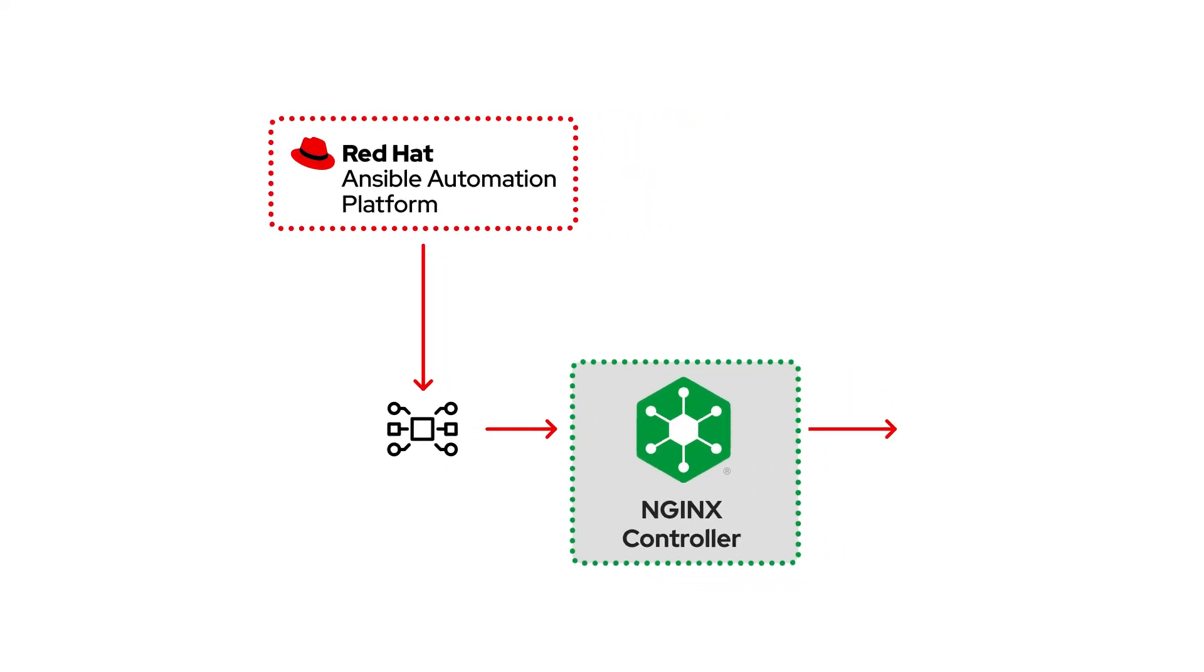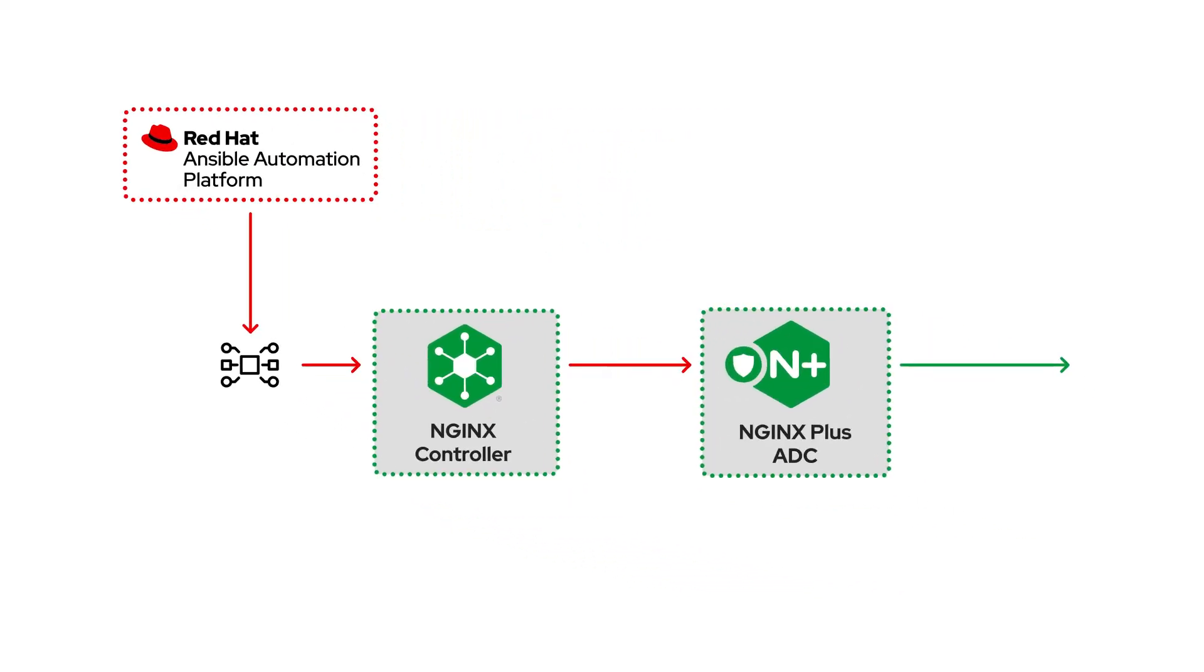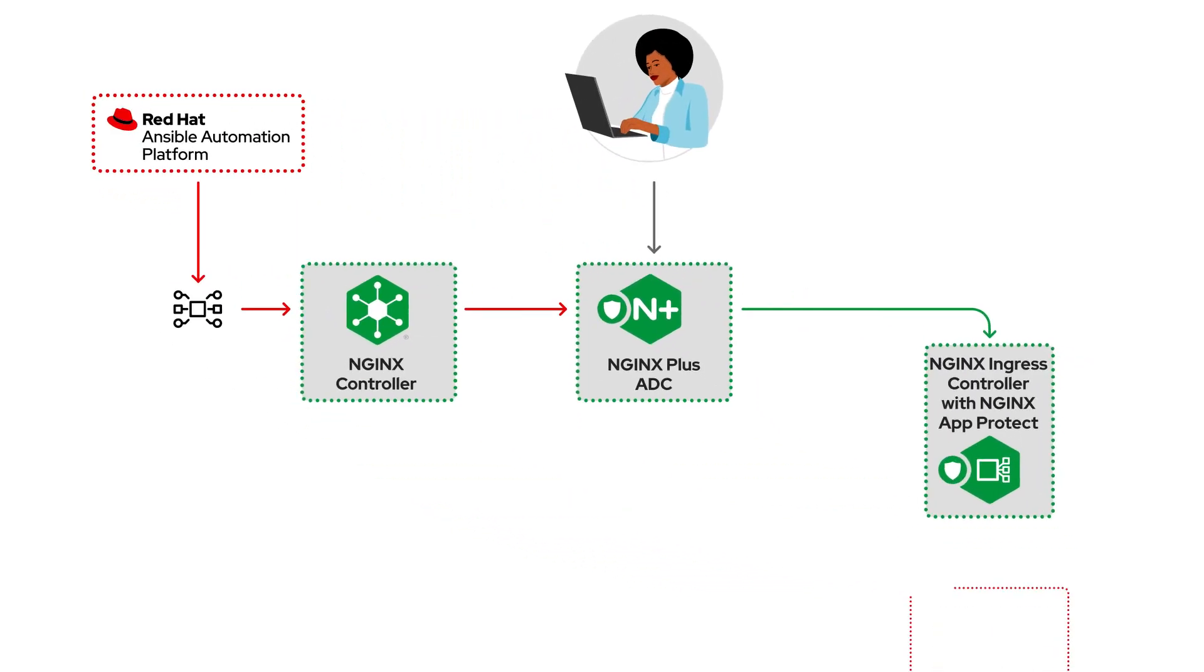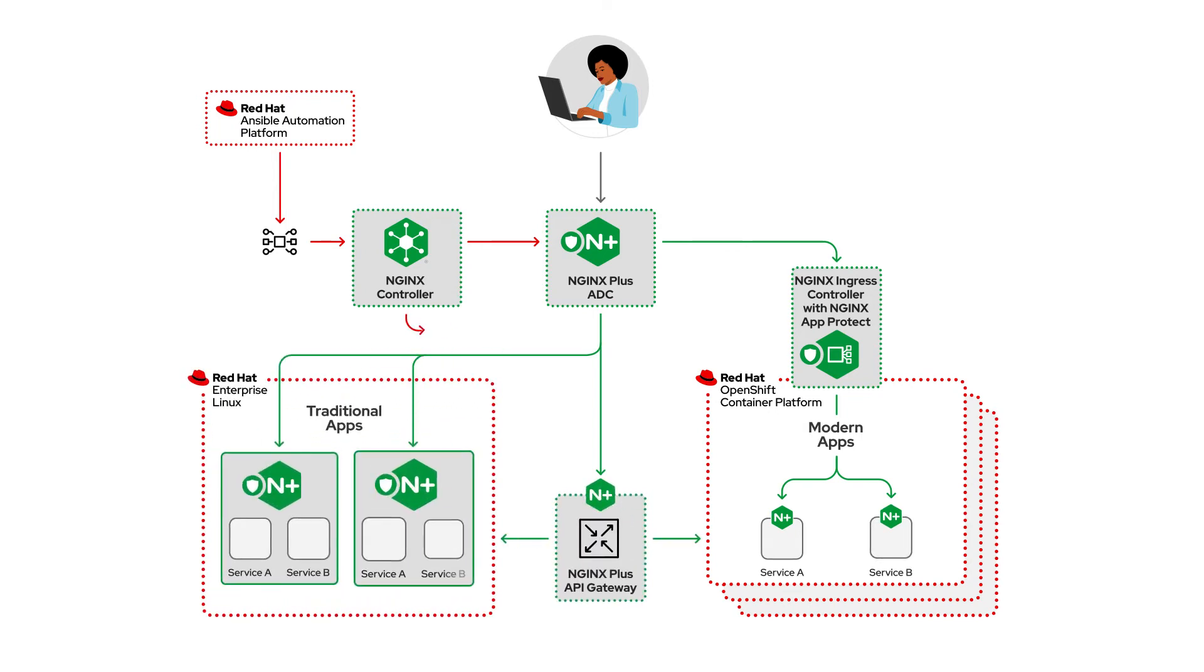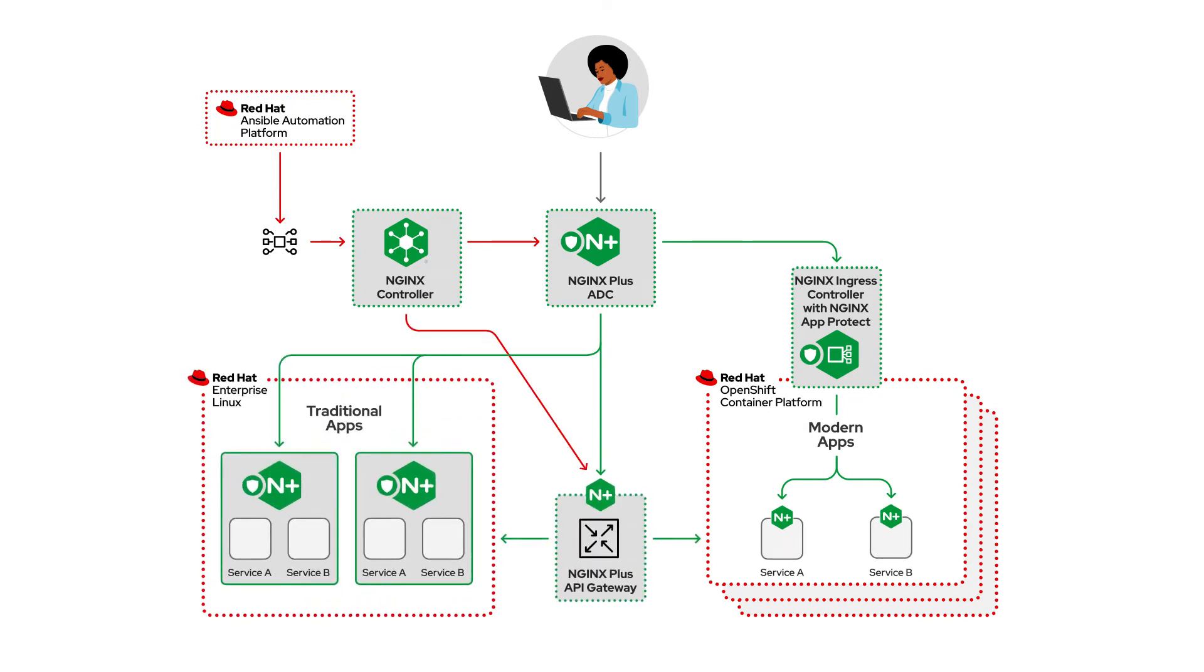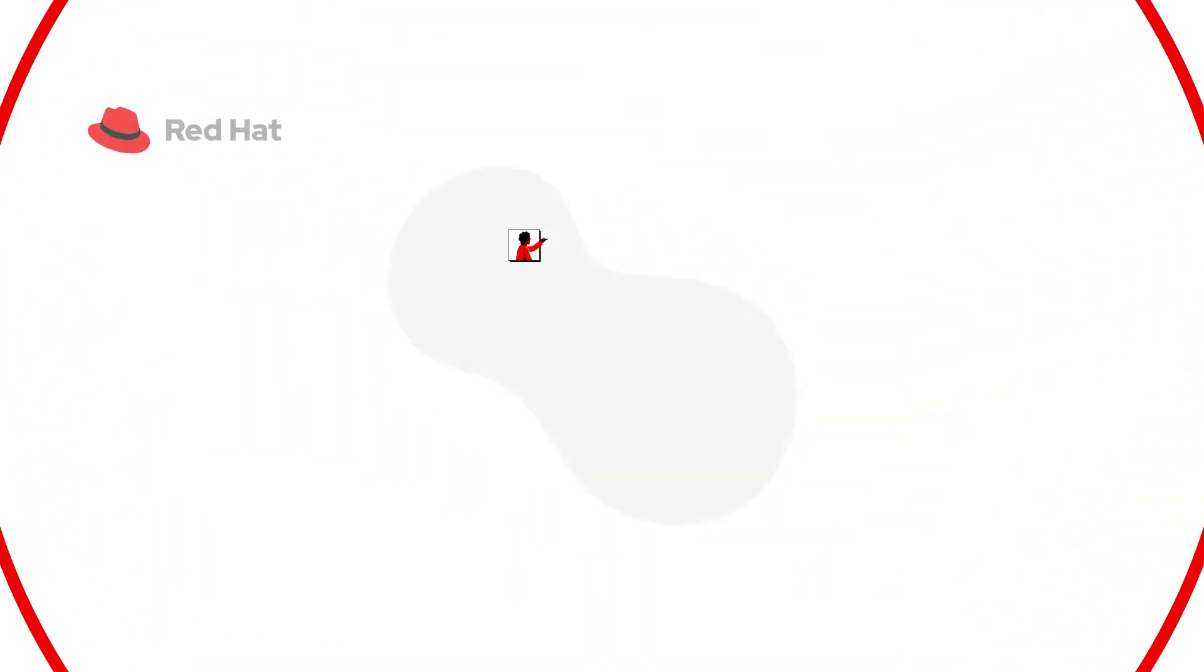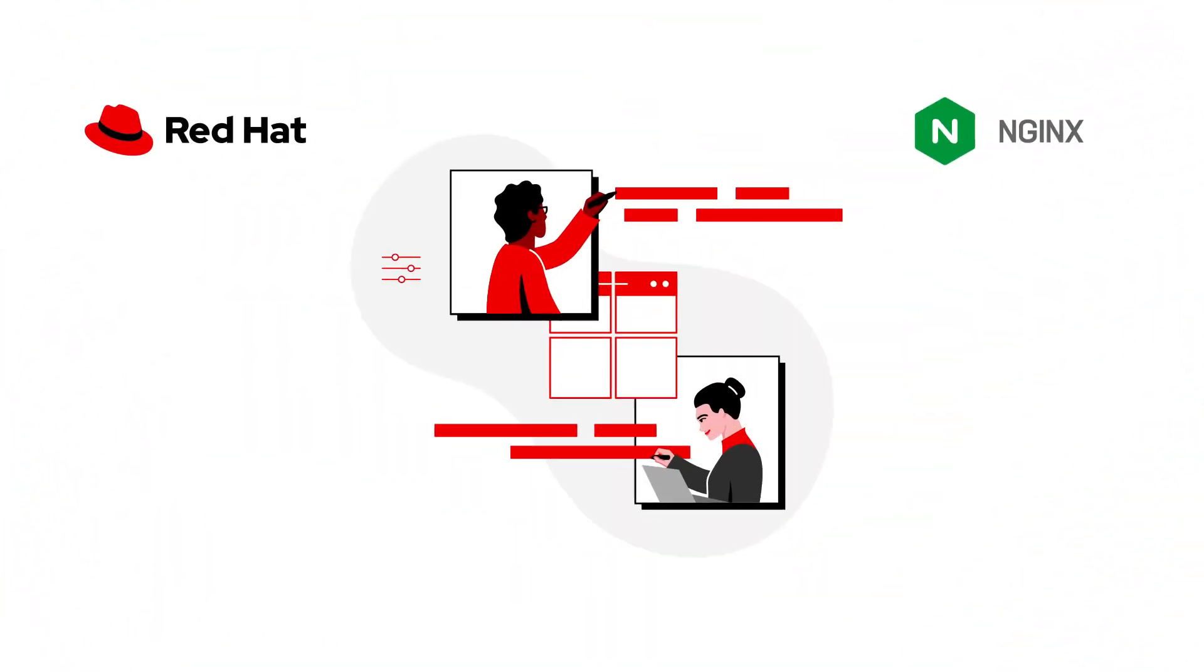Through this global partnership, we combine the leading Kubernetes platform with the most widely used web proxy in the world and two of the most trusted names in open source to deliver a solution that works even better together.